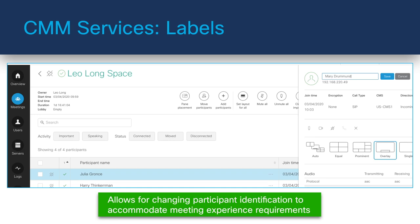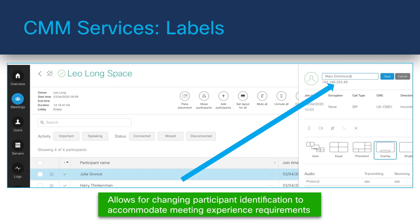Let's talk about labels. During an active meeting, you can change the display name or label for any of the connected participants. The display name that you enter will be seen by all participants in the meeting for as long as they're connected. The label change feature requires CMS 2.8 or later, and up to 50 characters are allowed for each label. The label remains even if the participant is moved to another meeting.